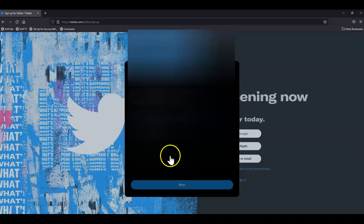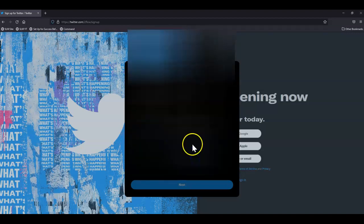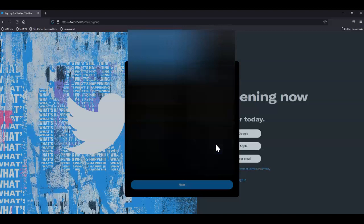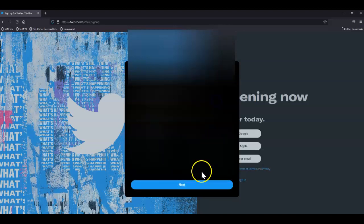Next, I'll enter my date of birth and click next.